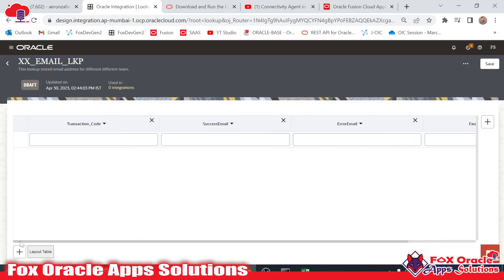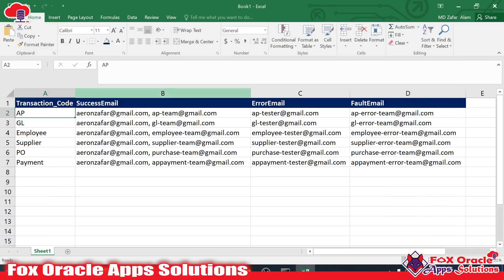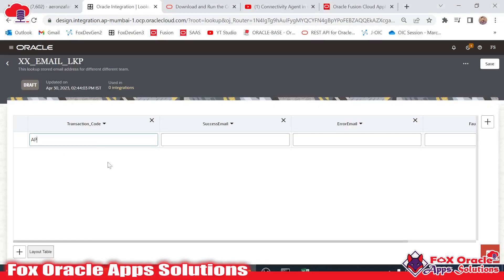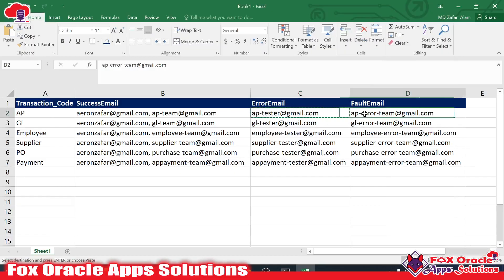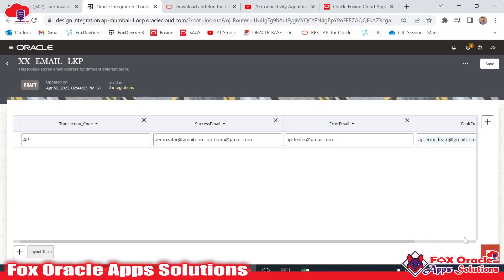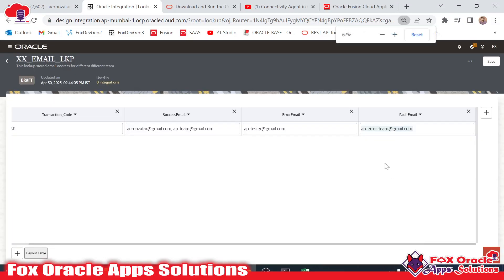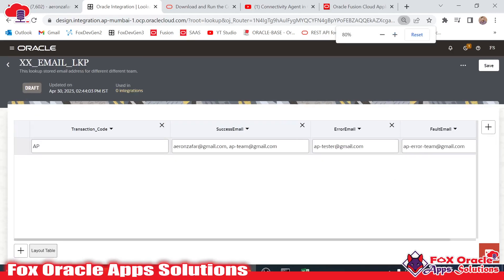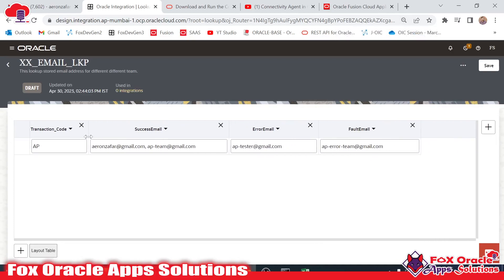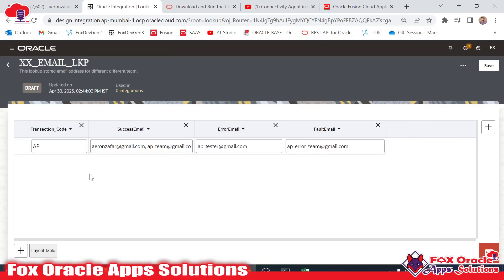Now it's time to provide values to the lookup columns. By default we have one row, so for the Transaction Code I will enter 'AP', and for the Success Email, Error Email, and Fault Email columns I will provide the respective email addresses. We have now added all the emails for the AP row.